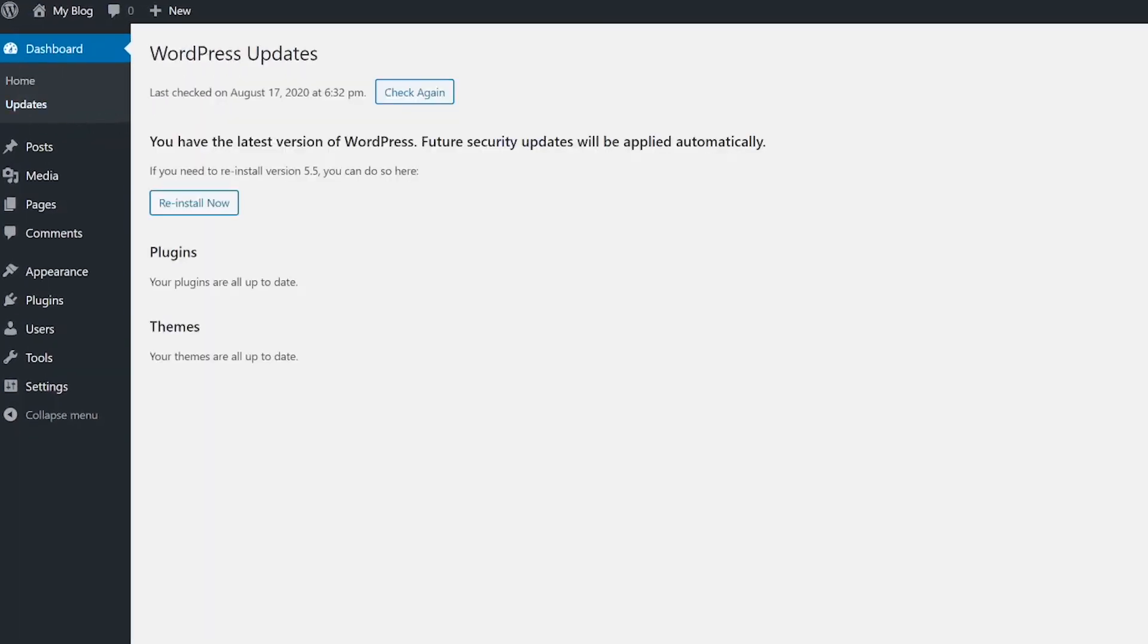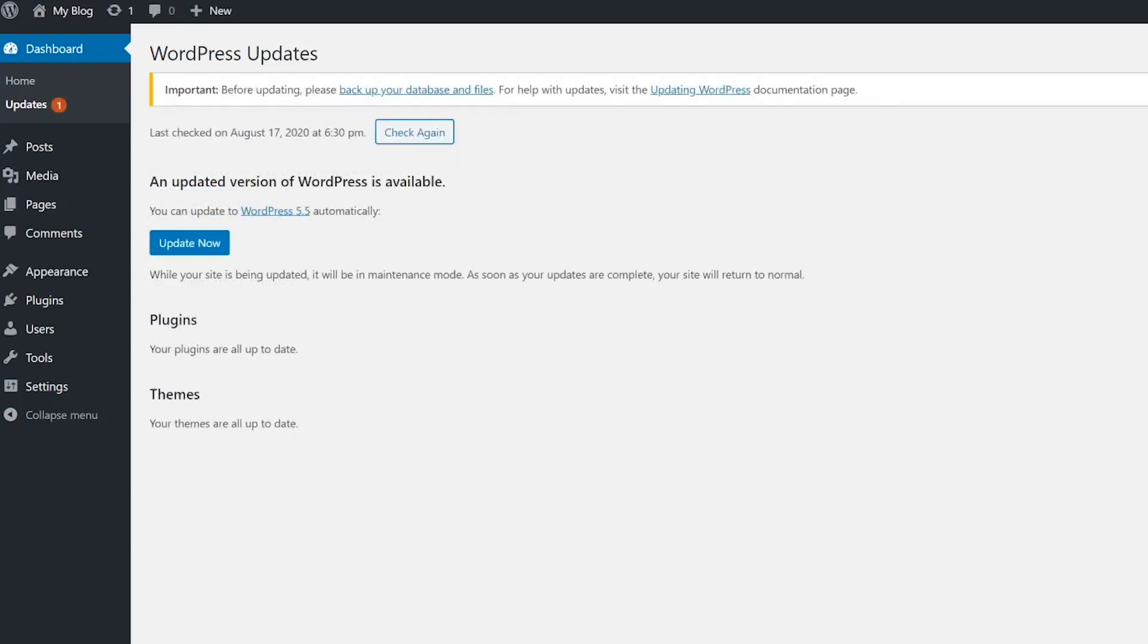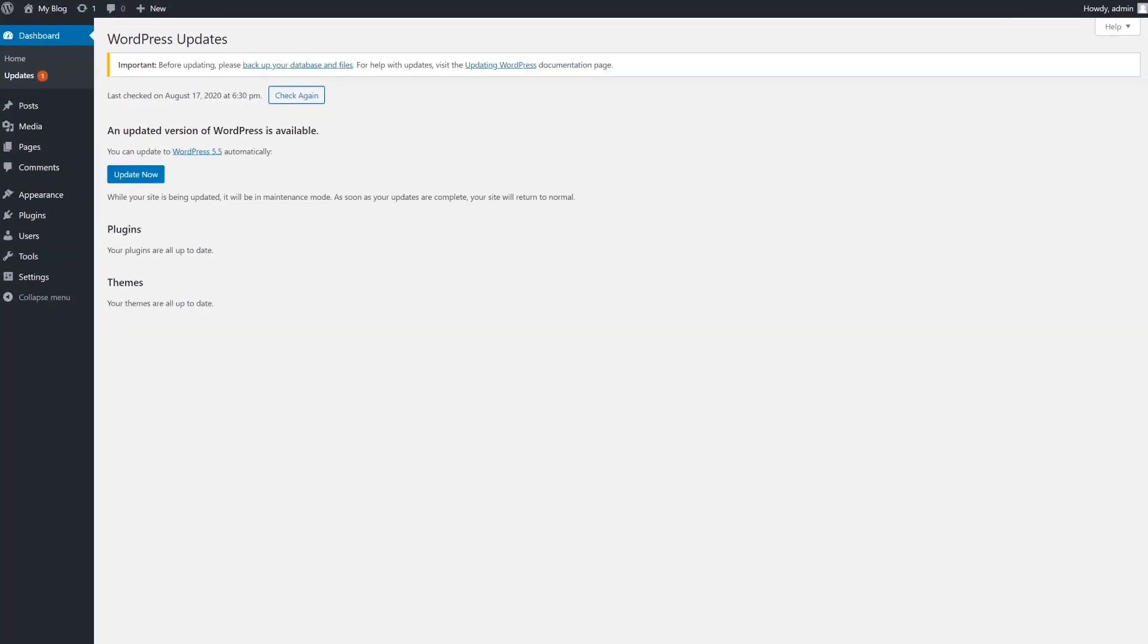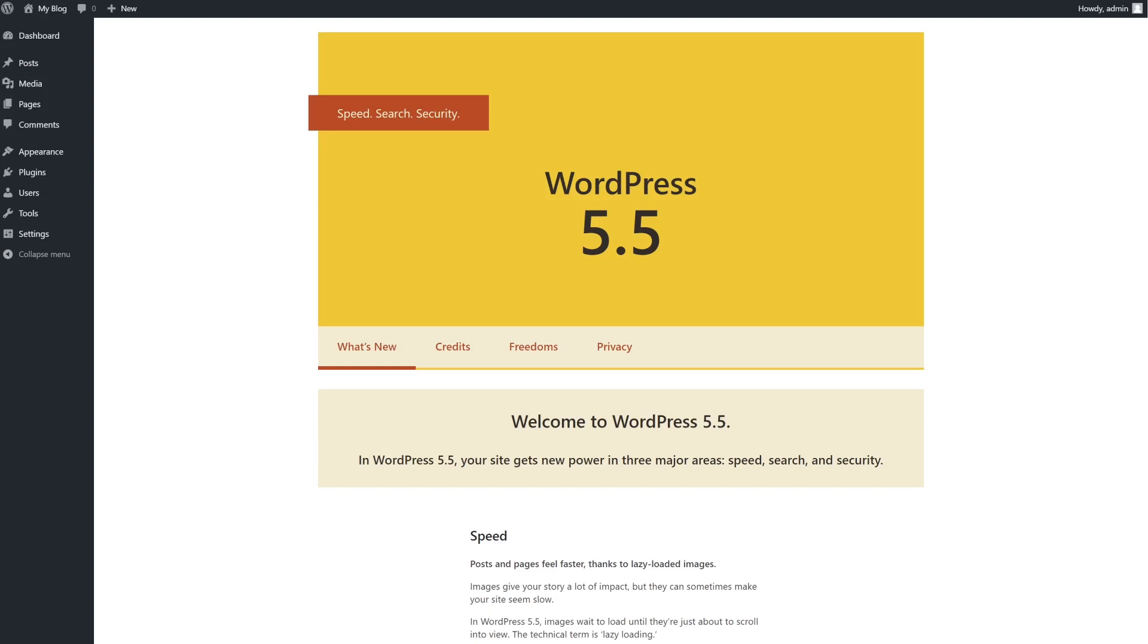...go to the dashboard, updates, and look for the message that says you have the latest version of WordPress with the reinstall now button underneath. If you don't see this message, you'll usually have an update to install. Go ahead and either update or reinstall WordPress, then check if the 410 error persists.